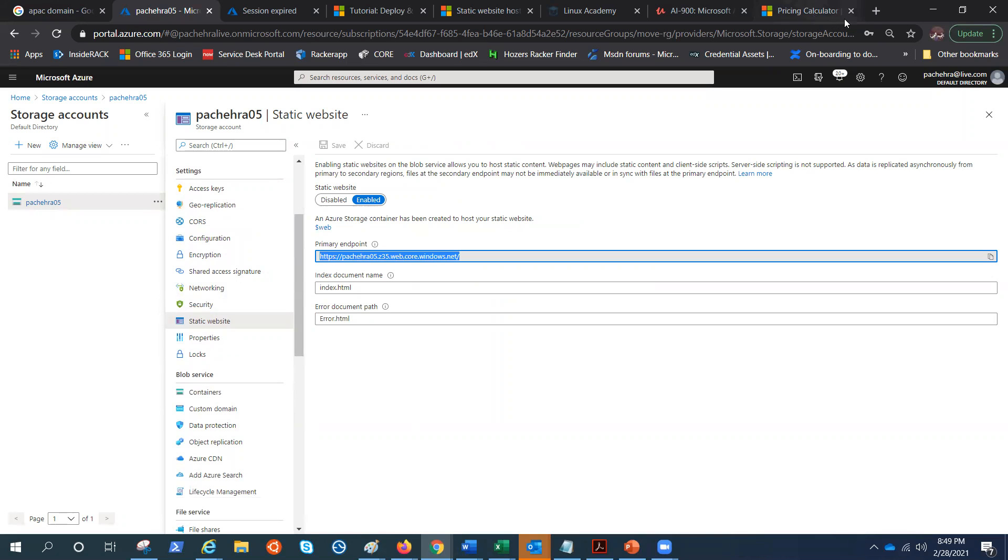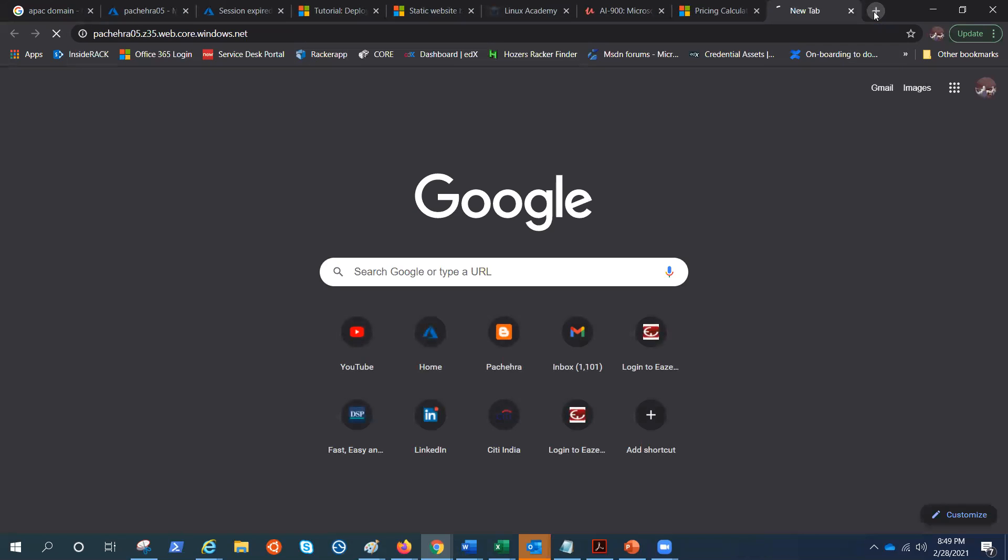I think I forgot to mention that in the previous video. So if I try to access this, you see we are getting what we have added in the storage account under the web container: index.html which is 'Welcome to Pachera Talks'. This is coming from storage account, so this is open for everyone right now.